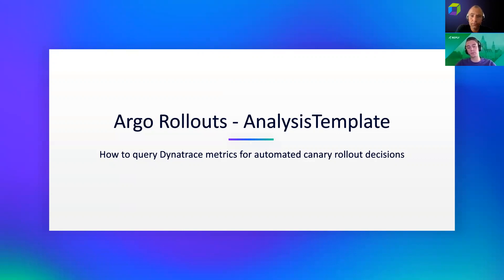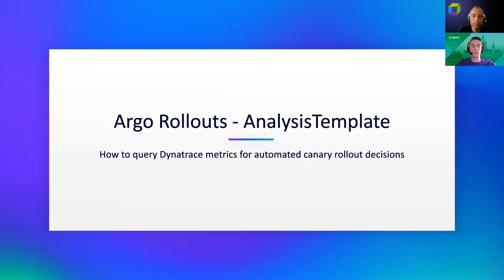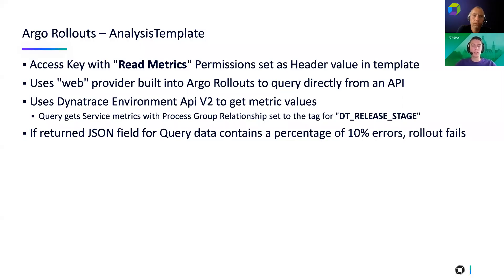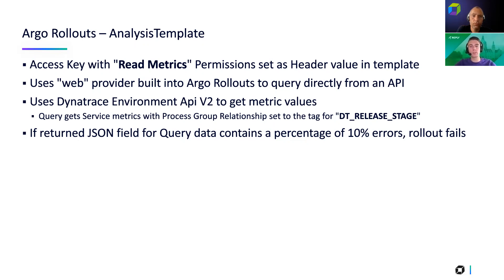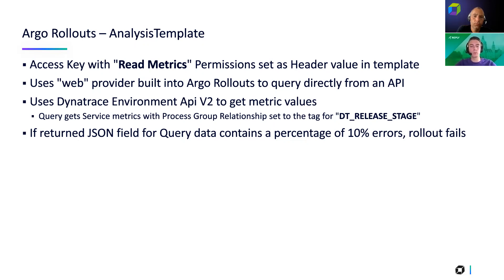So if your threshold that you set is exceeded, so for example, 10% of errors, your rollout controller will roll back your deployment. And for this, the first thing you need to do is you need to create a token in Dynatrace, an access token. It's enough if the token only has read metrics. You don't need any write permissions or anything else. Then we will use the web provider, which is built into Argo rollouts, which is basically just querying an API, and then you get back the JSON. For this, we use the environment API v2, so not the v1.